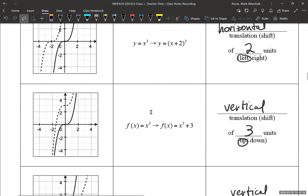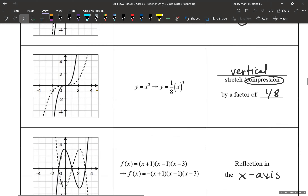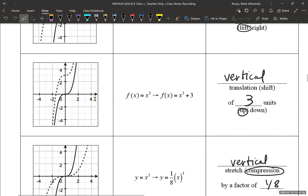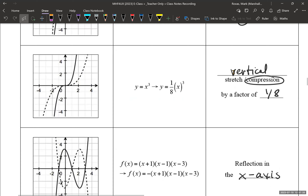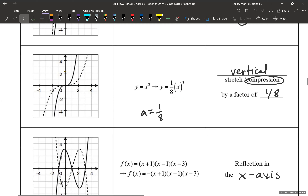Looking at the next one: x cubed gets shifted up — vertical shift, three units up. You can see the dotted line going up, like the point over here gets shifted up three units. And then we have a vertical compression — so this is like the a value. A is outside the bracket, so a is one-eighth. If the absolute value of a is between zero and one, that's a compression — vertical compression by a factor of 1/8. Think of it like the whole graph is squeezing in, so this part is getting wider — it's compressed.